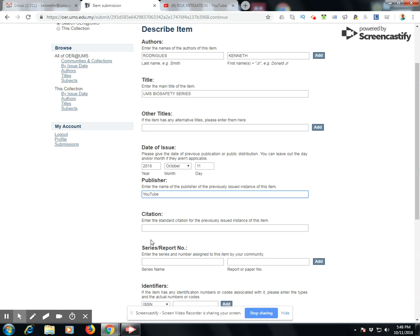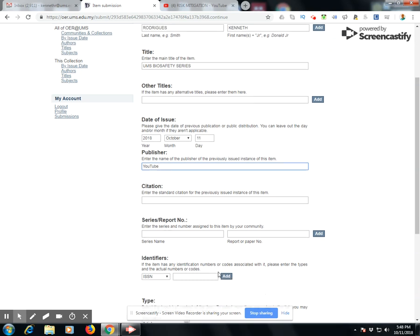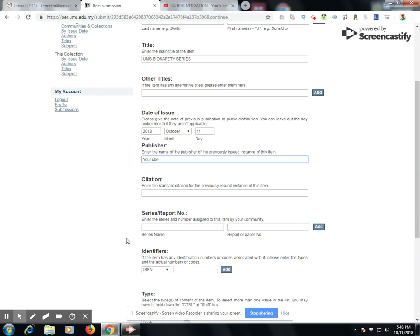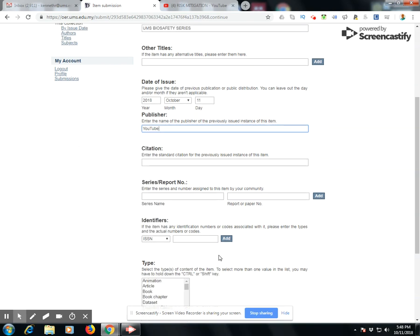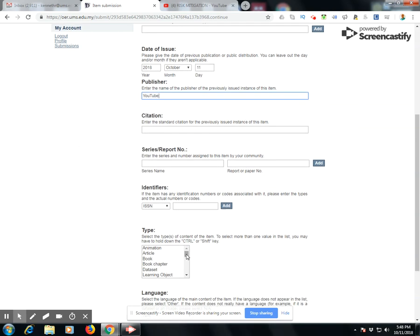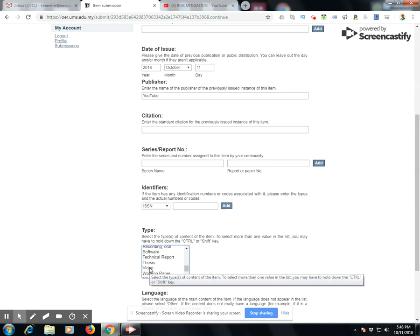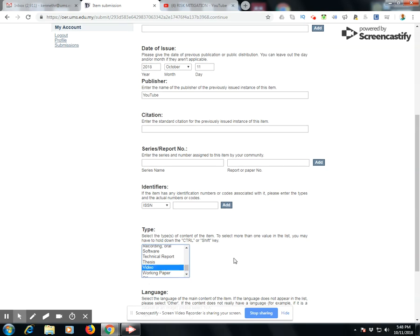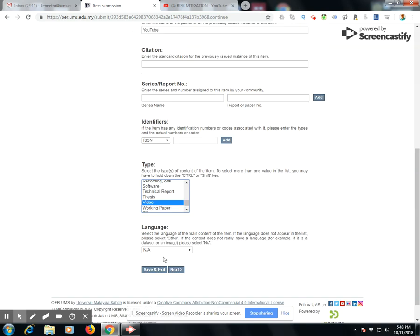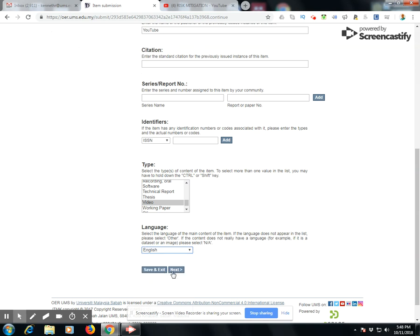You can also add a citation if there is one, a series report, and identifiers like ISSN numbers based on your specific resource material. In this case we have a video, so I select the type as video and the language as English, then go to the next step.